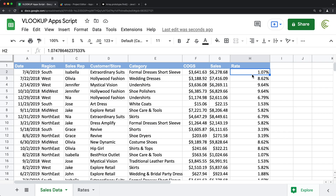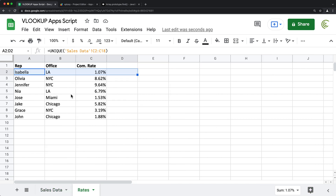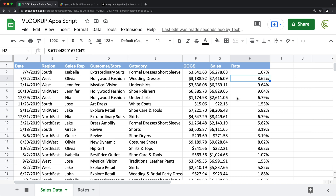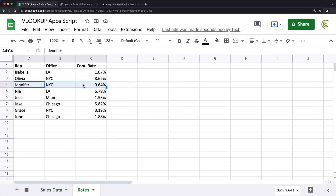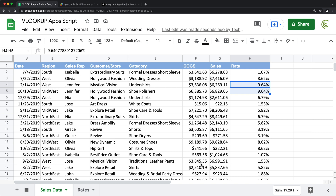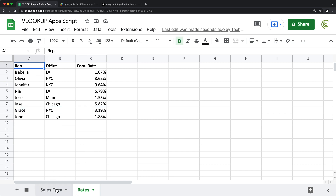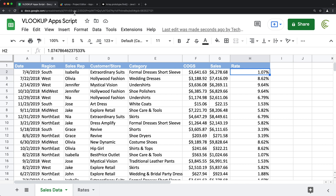Let's check a few of those to make sure this is actually accurate. For Olivia, that's 8.62 — let's go check it. Olivia: 8.62. That's accurate. Let's check Jennifer as well: 9.64 — Jennifer, that's correct. Let's do one more — Grace: 319. Let's go check it: Grace 319. As you can see, it works as it should. We did our VLOOKUP with code — there is no function here. That's how you do a VLOOKUP with a script.